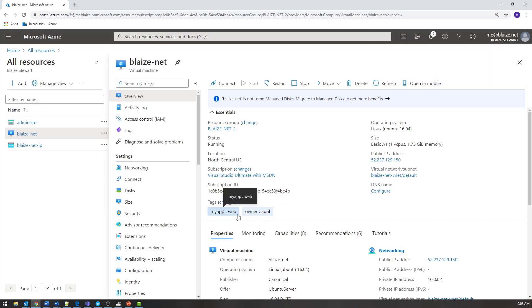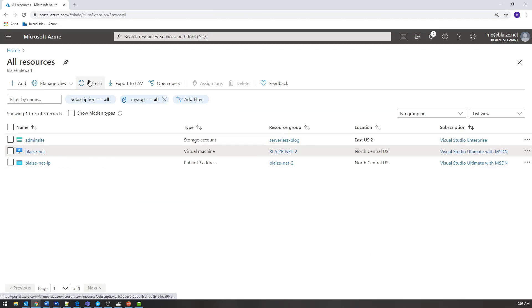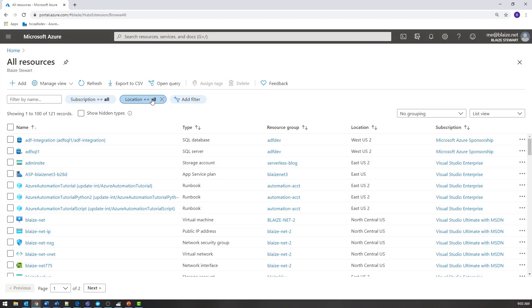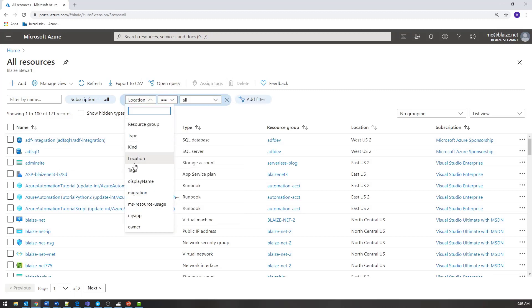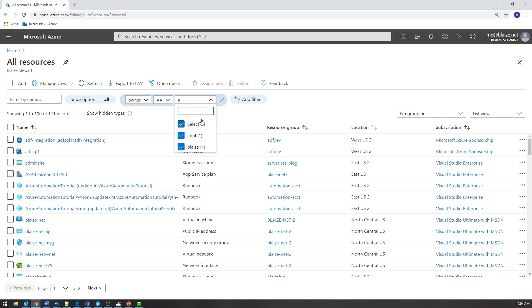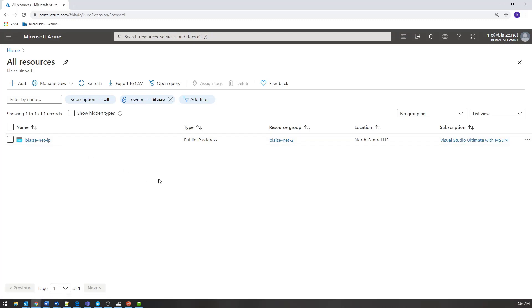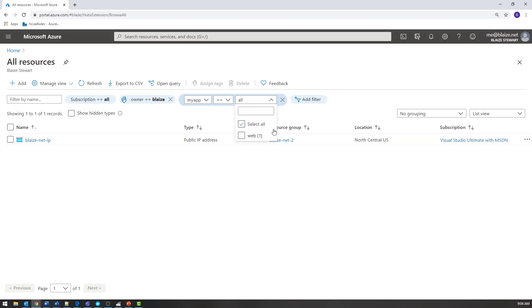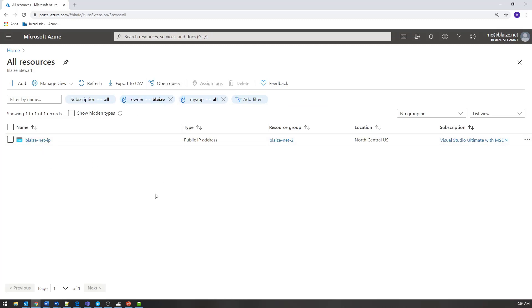Back here in my resource view, let me refresh the page to get those new values associated with this. Now I can look at tags based on owner — if I wanted to select all the resources that have the owner of 'blaze', there I have it. But if I wanted to filter based on owner and another tag, I can do a compound filter for 'web' and 'owner', and it returns that same resource. Now I can set complex filters in addition to unary filters for the tags I have associated with given resources.